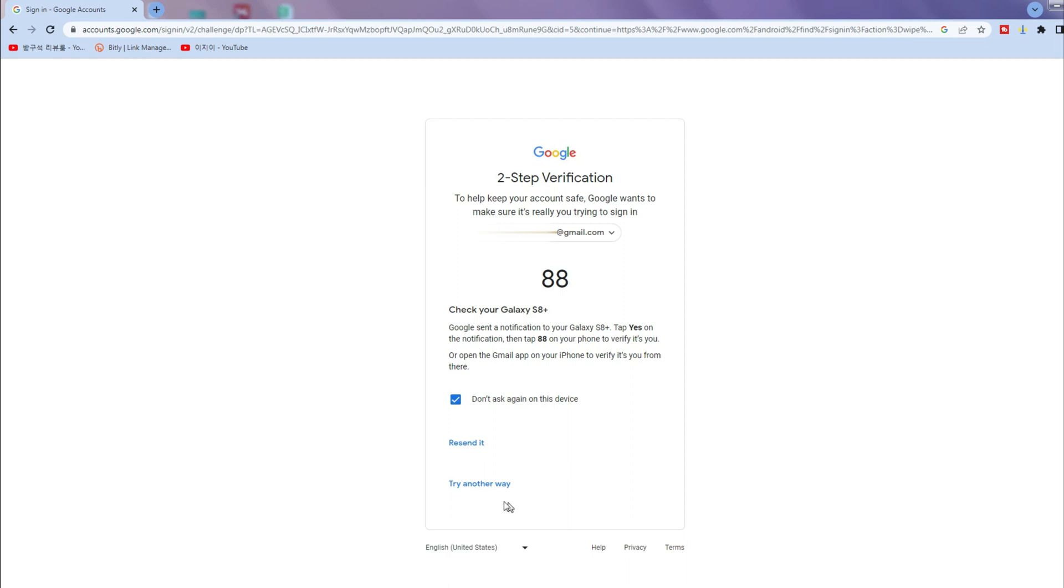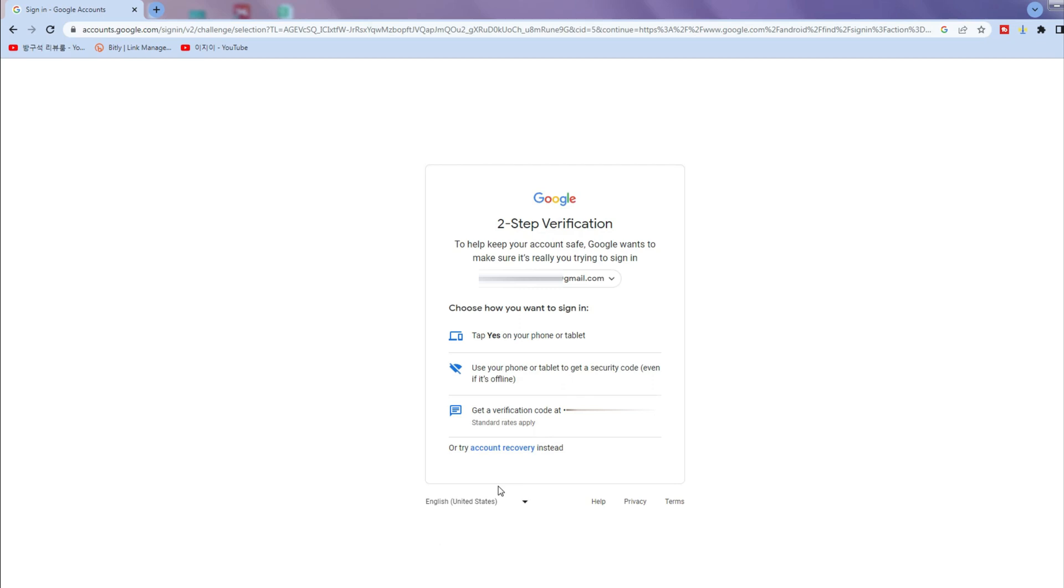If you don't receive any notification on your phone, click try another way. Google also allows you to complete the two-step verification by using another device to tap or phone number to receive the verification code.